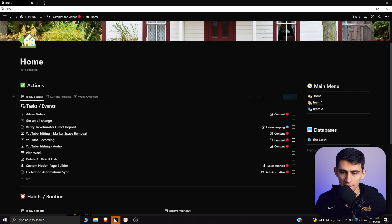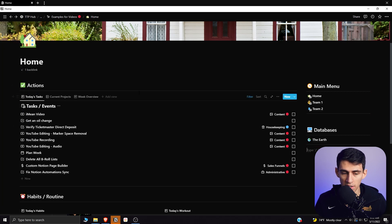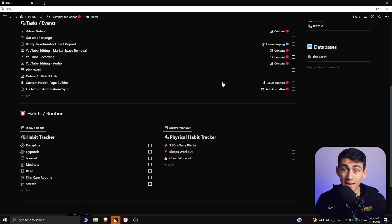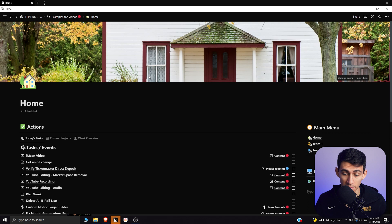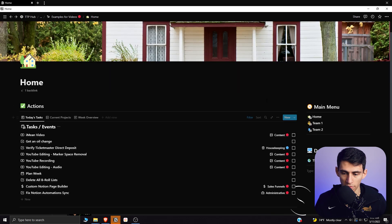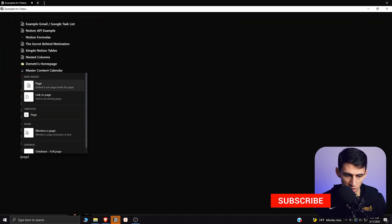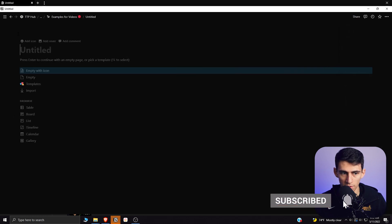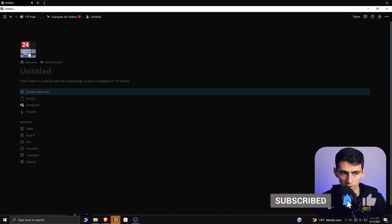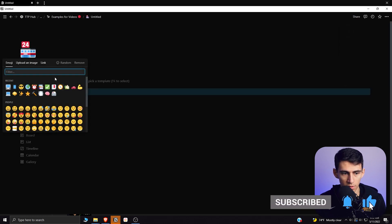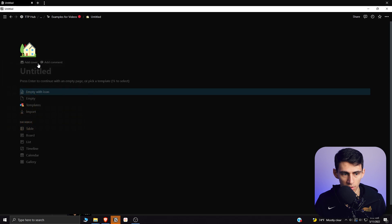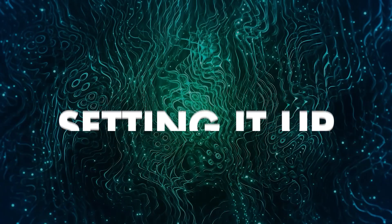In order to make this happen, you need to create a few different databases for tasks, projects, routines, and habit trackers, and then utilize the ability of linked databases to organize them in different ways. Starting from scratch, I can quickly show you a few different ways to make this happen.